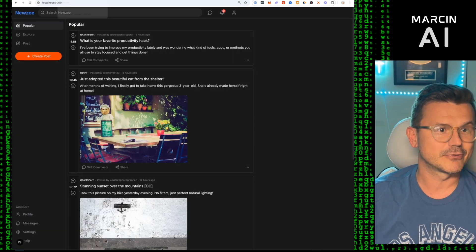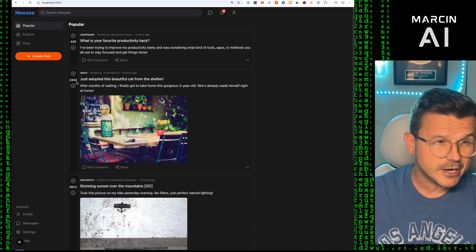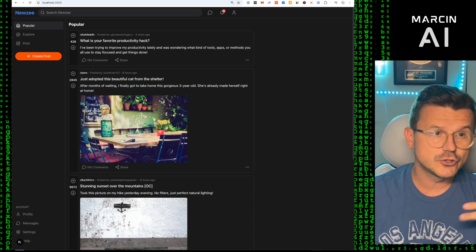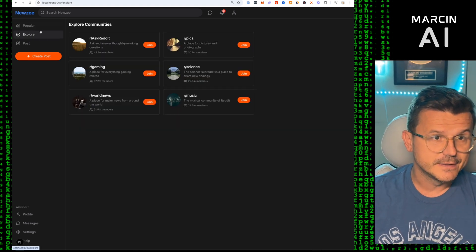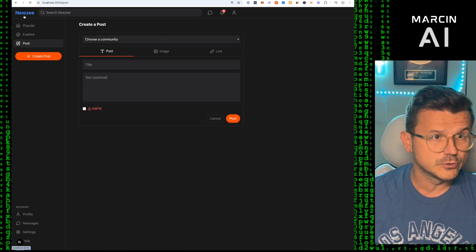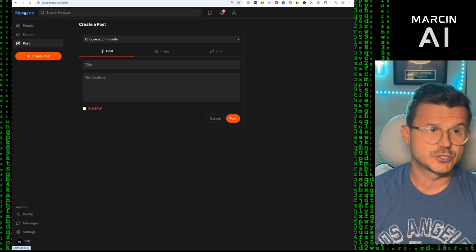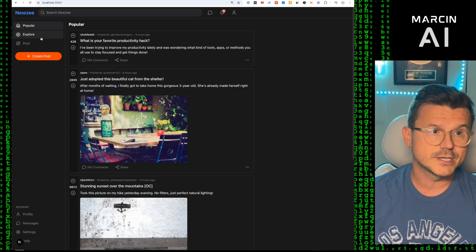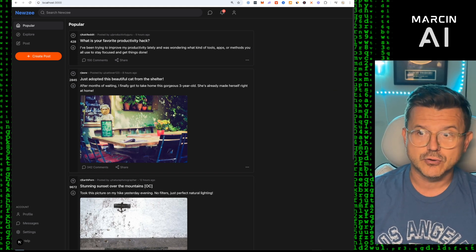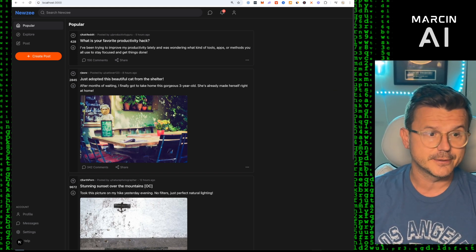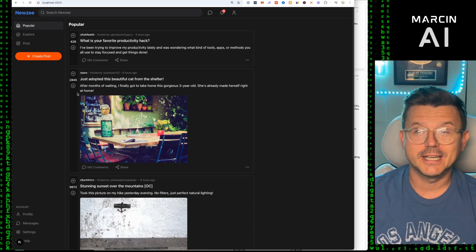Look how close that is to Reddit — it's pretty fantastic. If you were trying to do this just using Cursor on its own, do you know how long this would take? And if you just uploaded an image to Cursor you wouldn't get these results. It's not going to be pixel perfect, but you want it more as inspiration — that's the whole idea of using these two tools together in tandem.